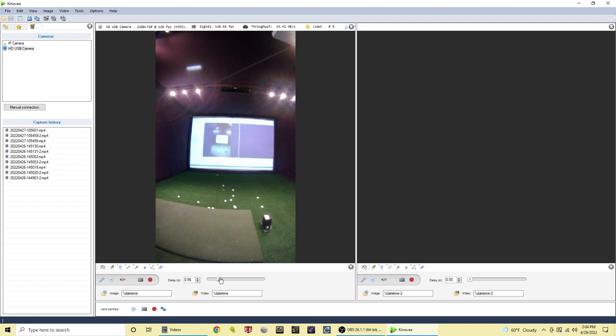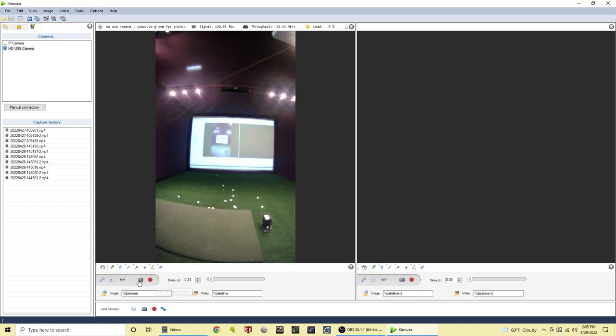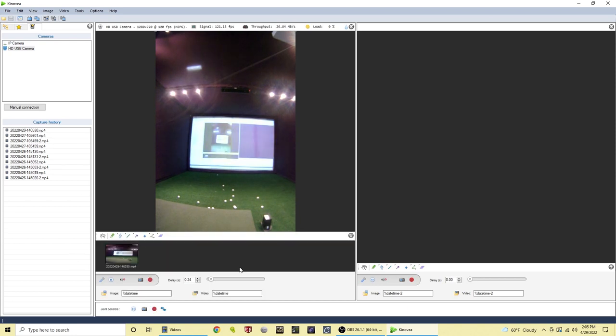Down here is your delay. If you want your recording to start a certain period of time after you press the record button, you can just set this to a specified amount of time. That can be handy if you're just operating this by yourself and you want to give yourself a little time to get to the mat or whatever. Here's your record buttons. Your save image button, that just exports an image. Down here is the joint controls, so when you have two cameras running you can just click this button and it'll automatically record both cameras at the same time. Once you make a recording you'll see right here it pops up and then it'll show in your capture history.